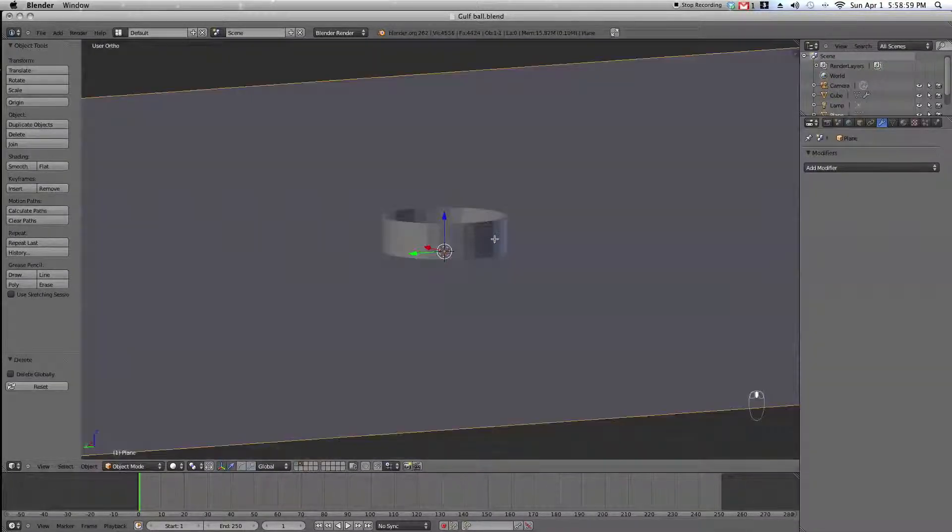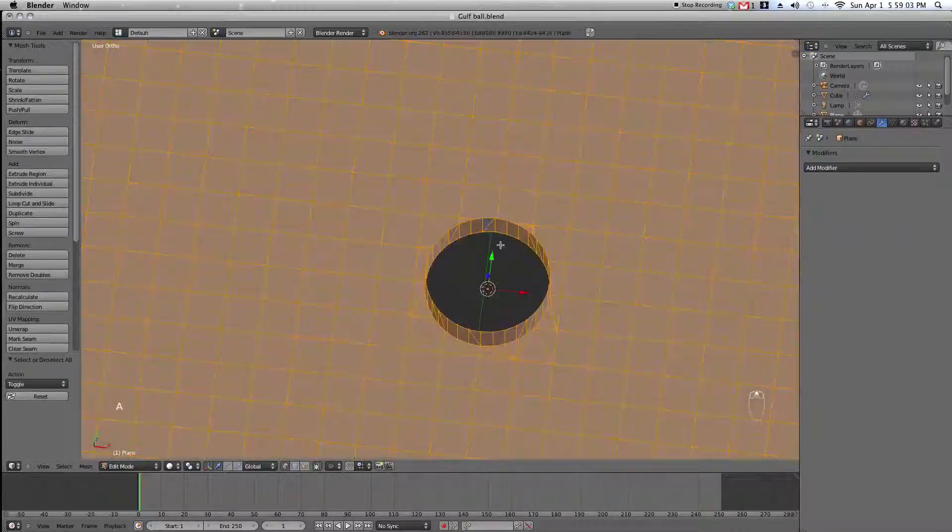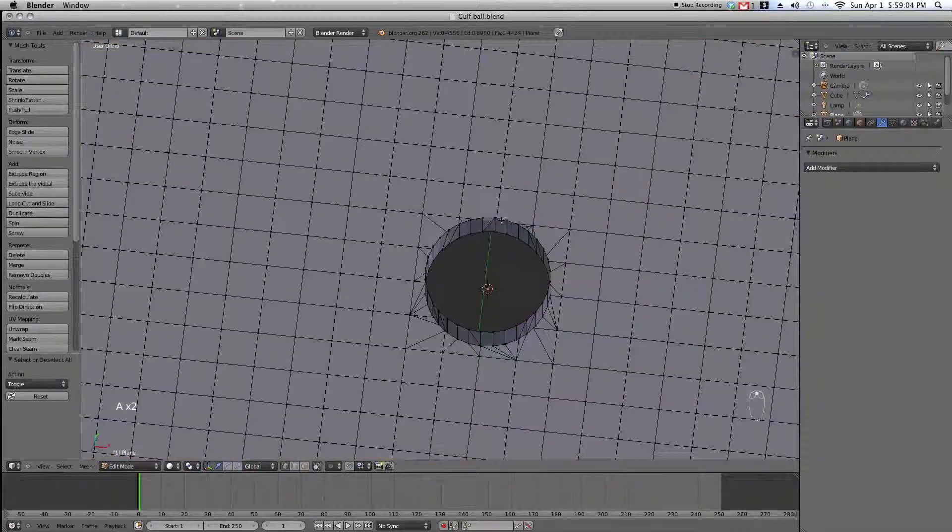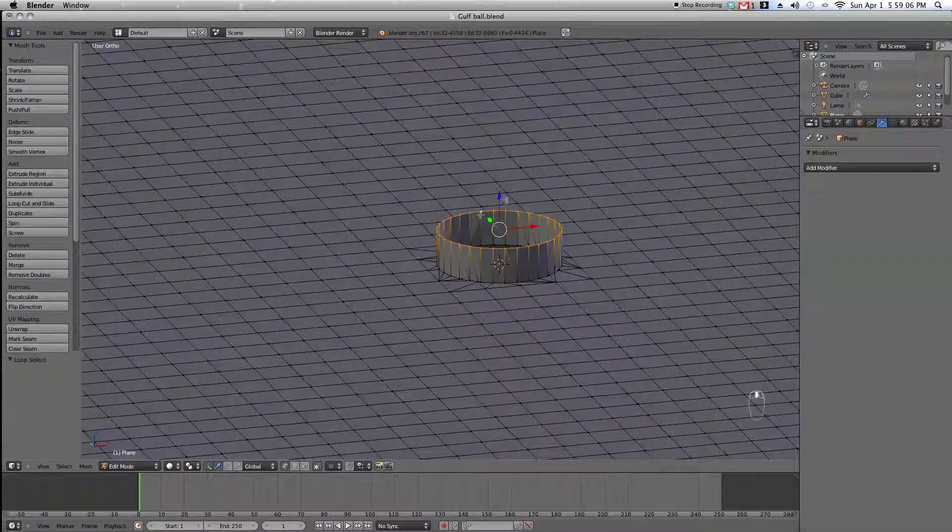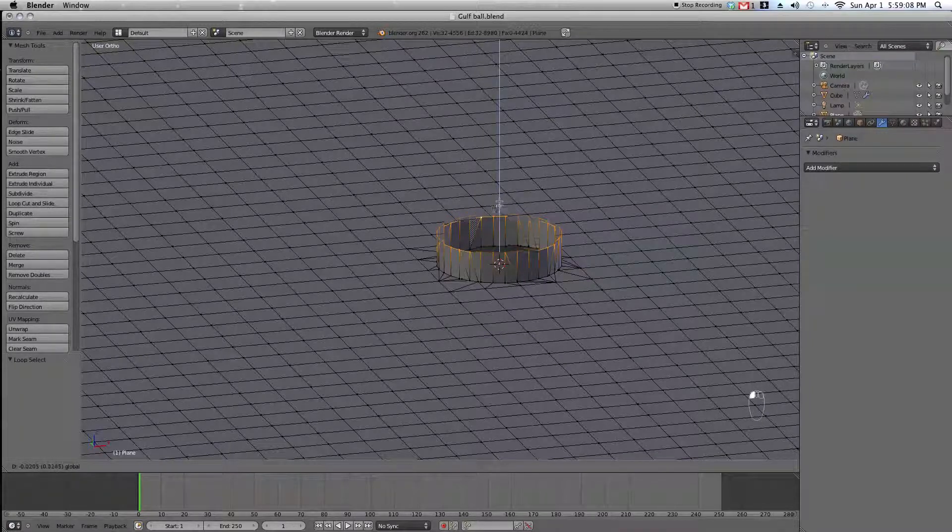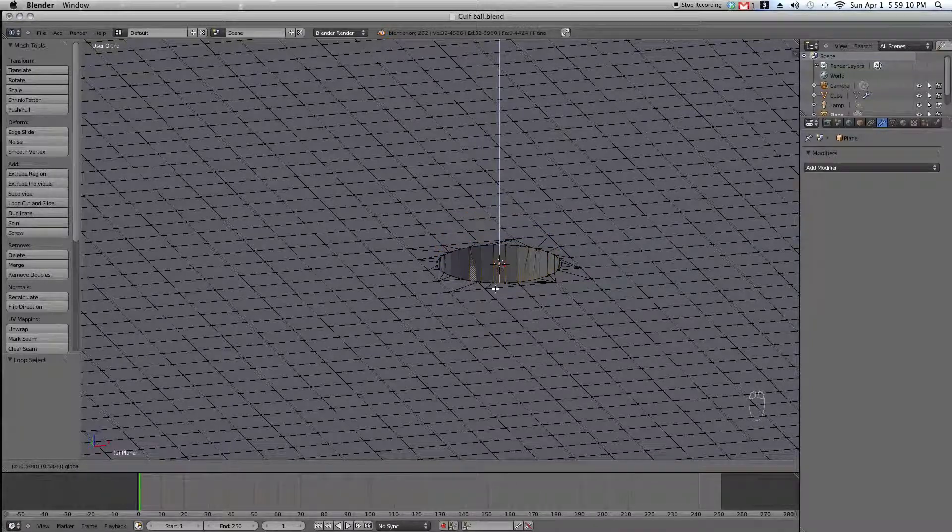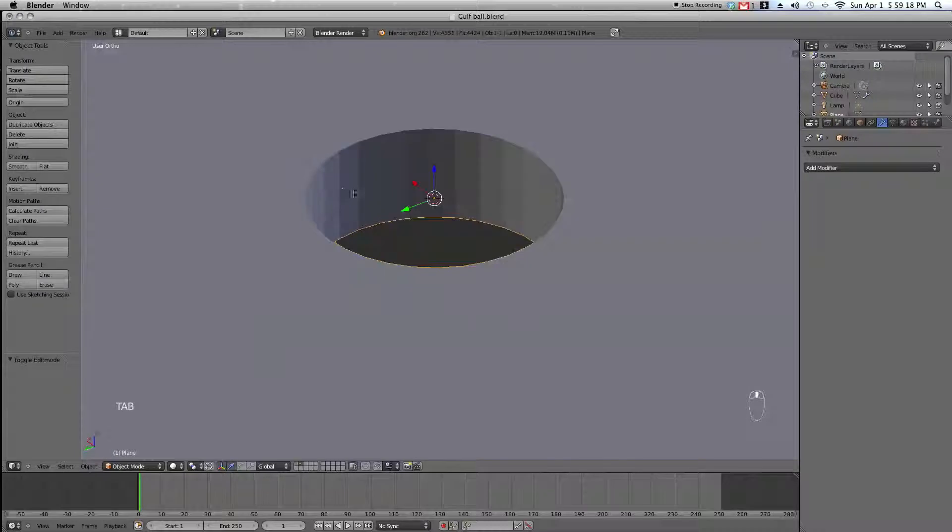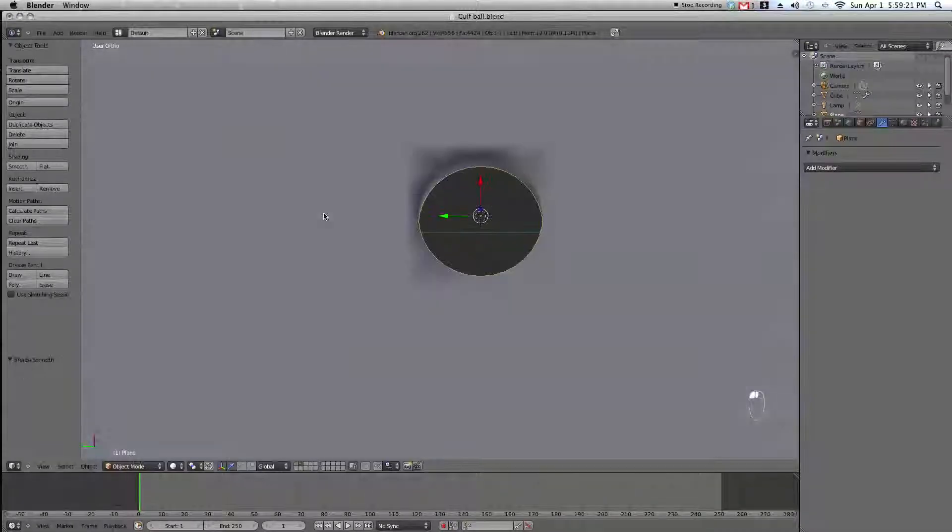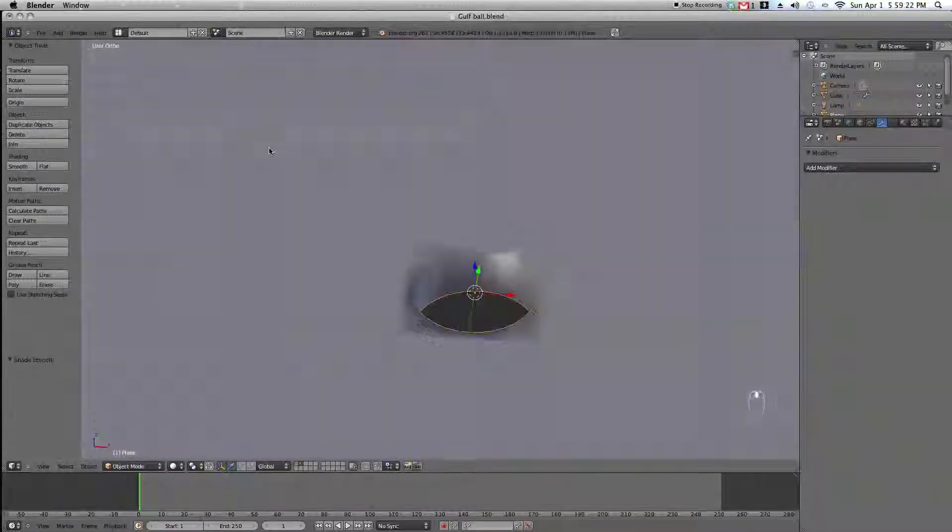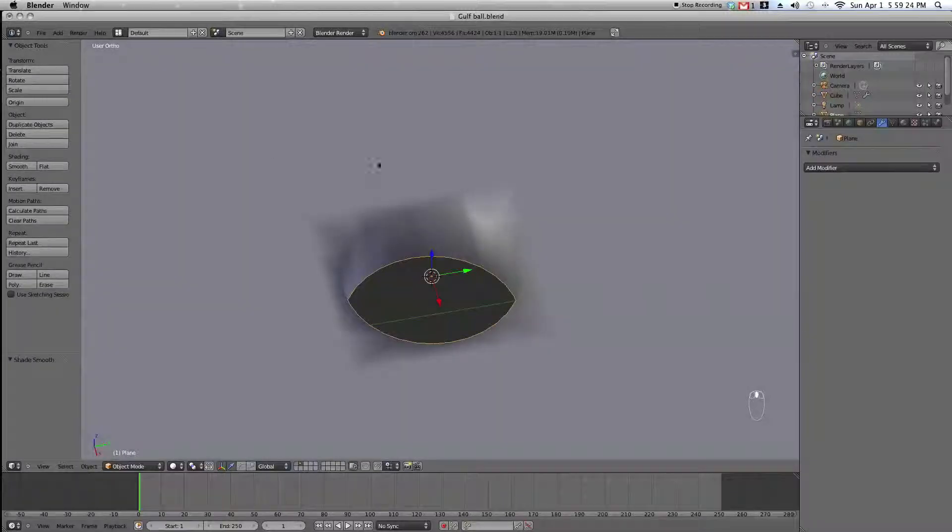Go into edit mode and select the top of your can and move it downwards to the deepness of your choice. Smooth it out and add in an edge split modifier.